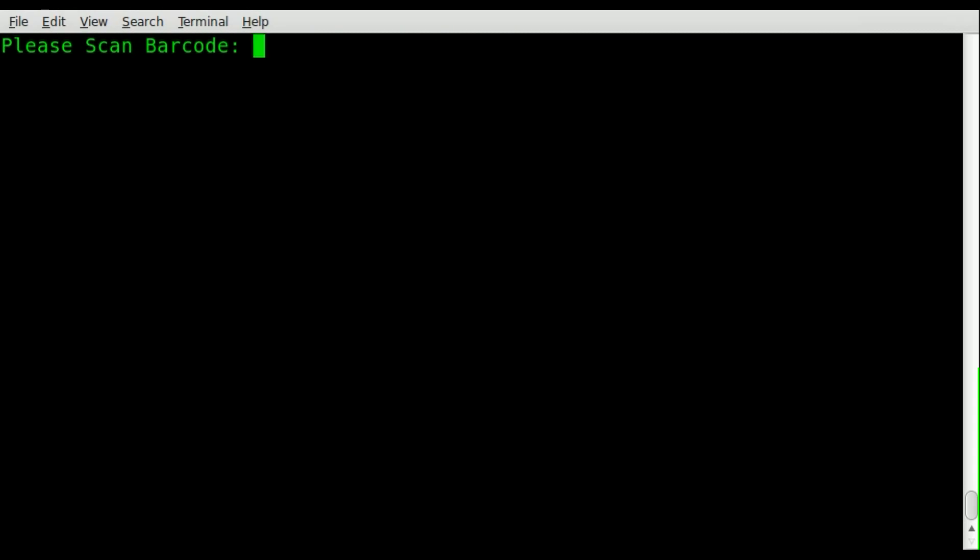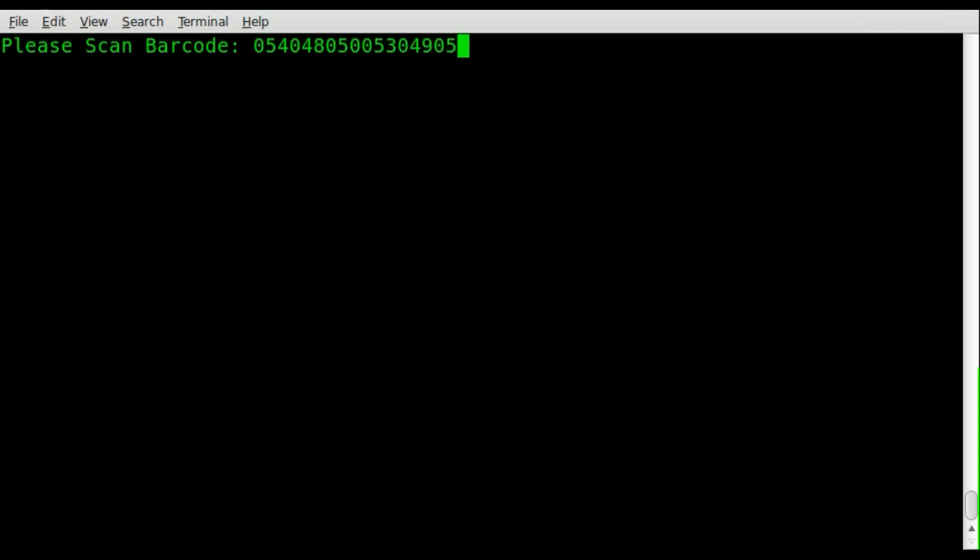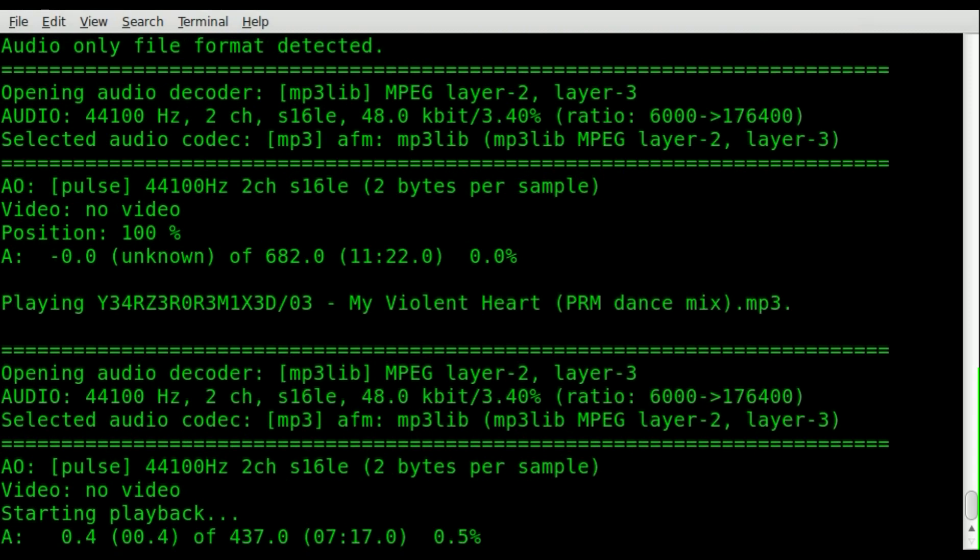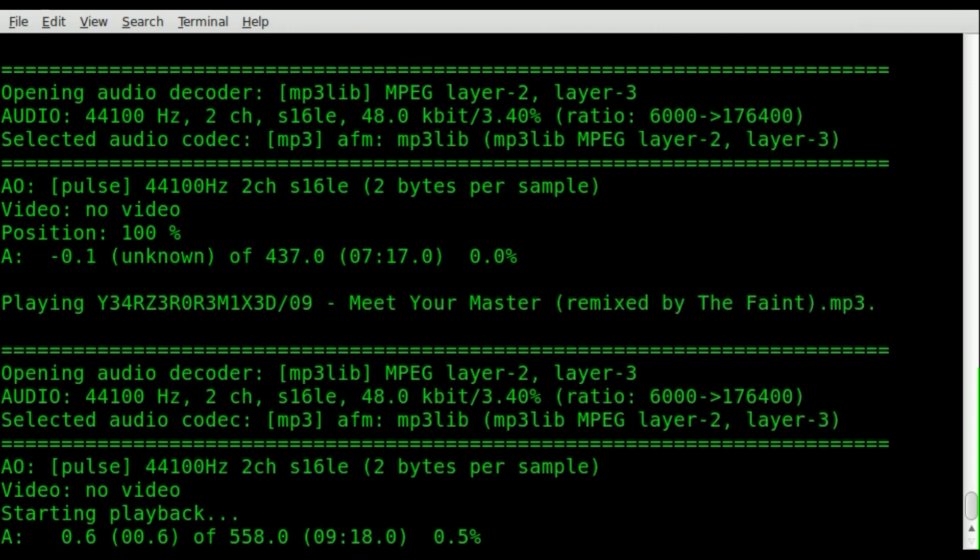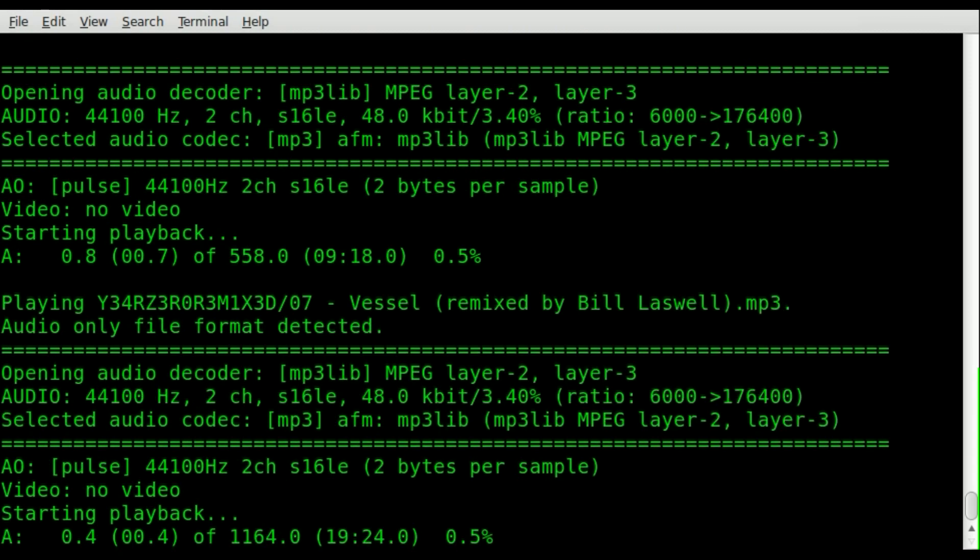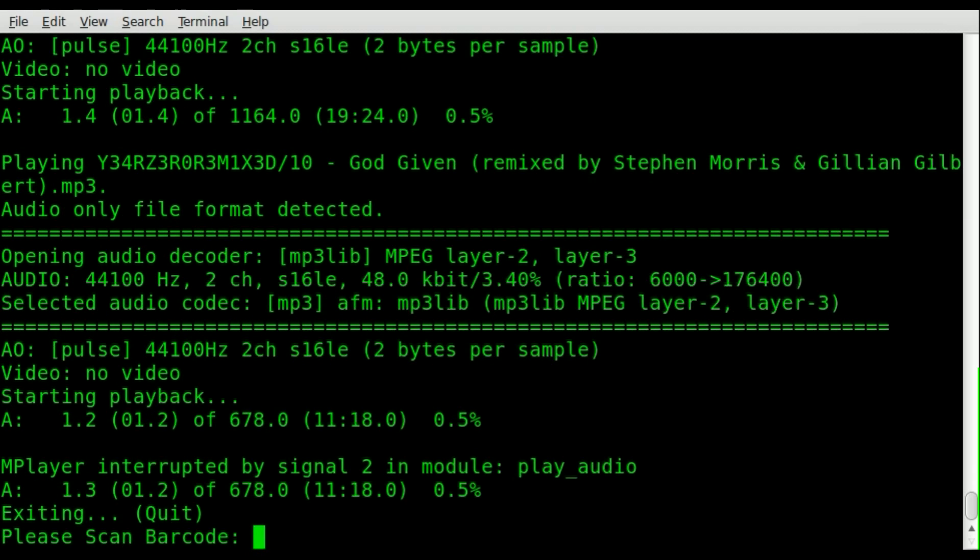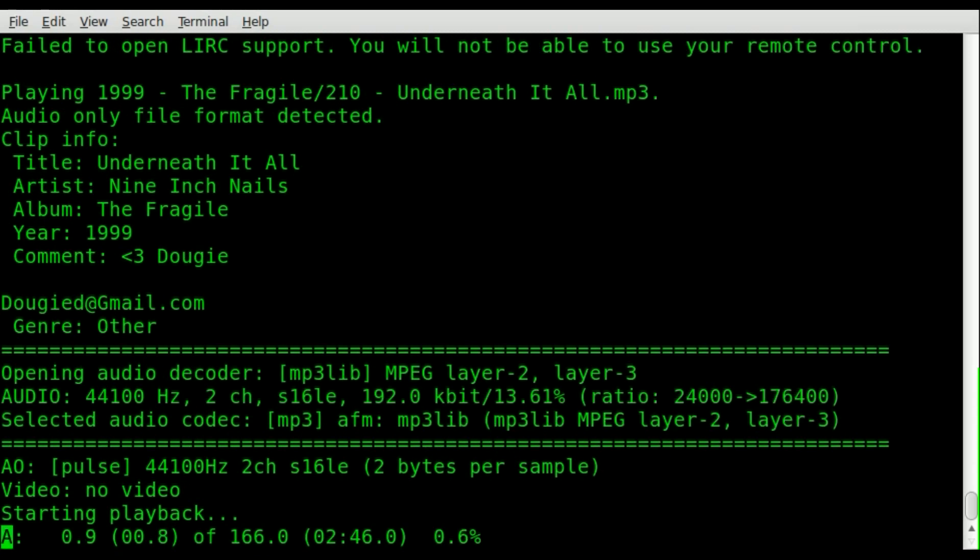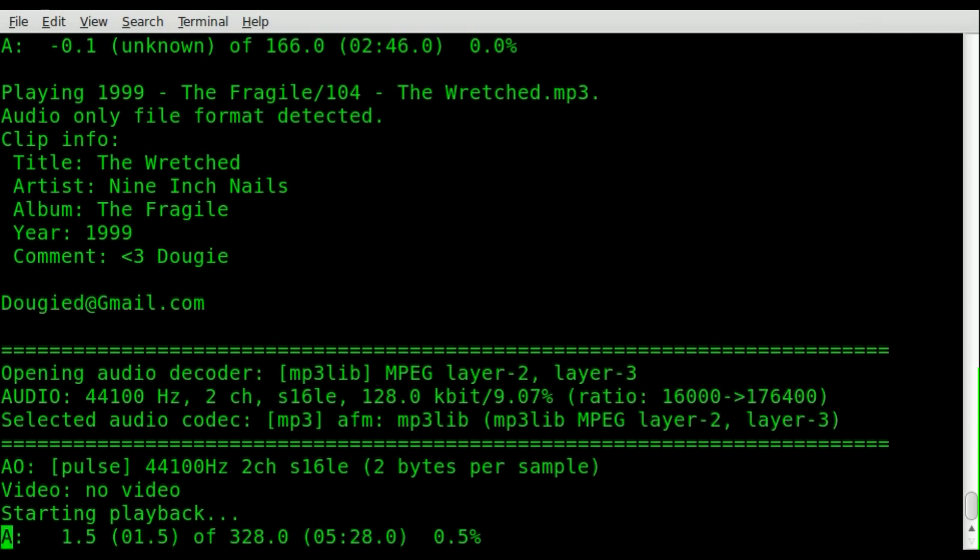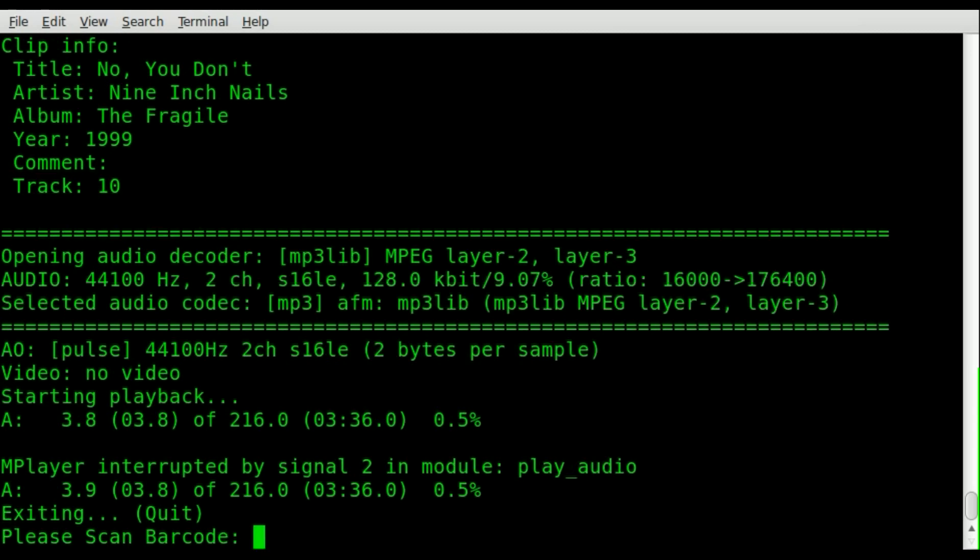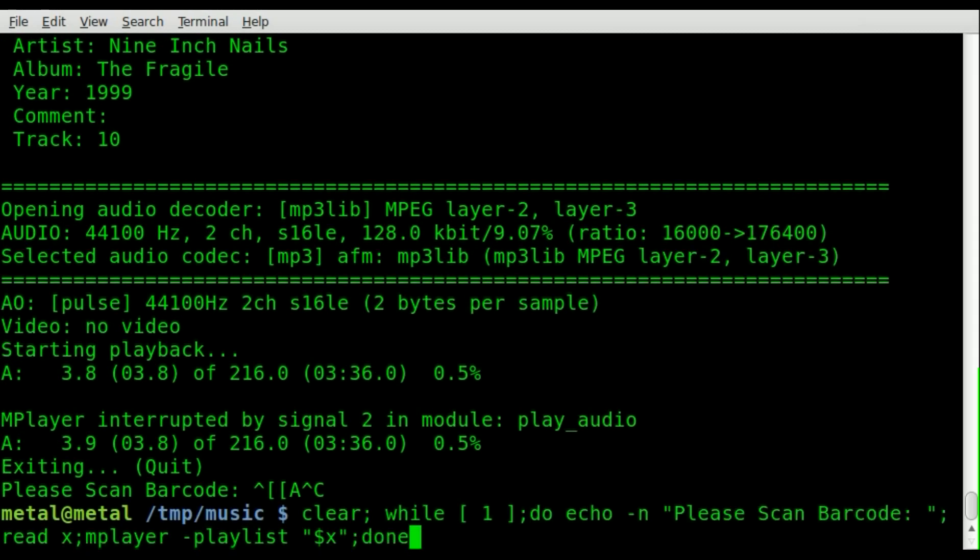So it cleared the screen. Now it's asking me to scan a barcode. I'll just pick up one of the albums here. I'll do year zero remixed. And I'll swipe that barcode. And it starts playing. And once again, I can jump through the different songs. I can control C to kill that. And right away again, it asks me to please scan a barcode. So now I can pick up the Fragile. And swipe that. There we go. And it starts playing that album. And that's it.